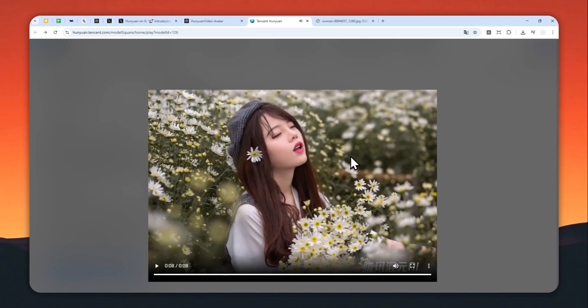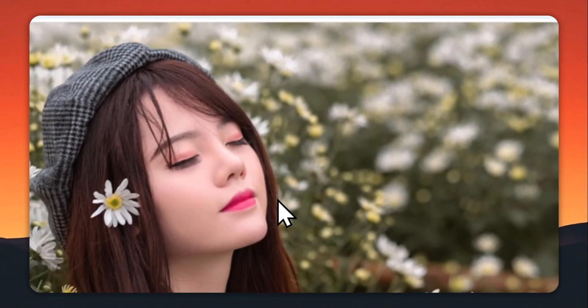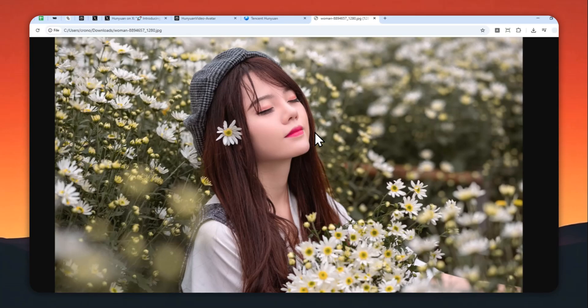All right, so that is the result. Remember, it is coming from just this one picture and also just one audio file.